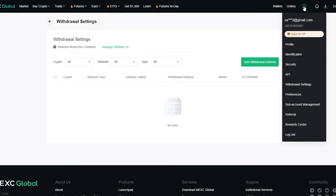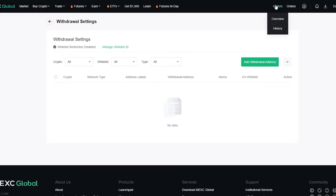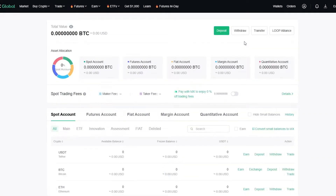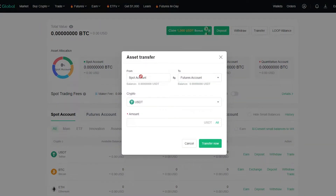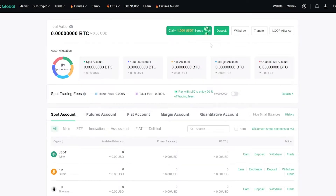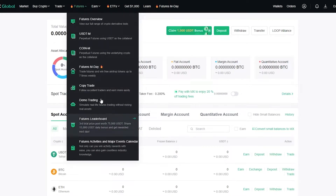Now let's get into futures trading. Go to your Wallets and then Overview. We're going to transfer crypto to our futures account — click Transfer. You'll transfer from your Spot account to your Futures account. The spot account is where you buy crypto on the spot — the transaction happens right then and there. In futures you put in a bid. Just select your currency, put in the amount, and click Transfer.